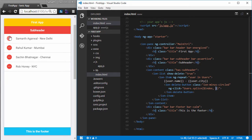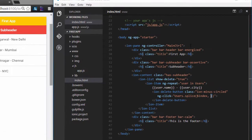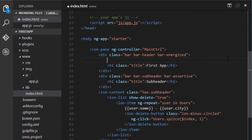You may not always want to show the delete buttons — only when the user requires them. So let's create a button in the header bar that toggles their visibility. I'll go to the header bar and add a button with a class of button-dark, giving a black button, and add an ngClick directive to toggle the delete buttons.